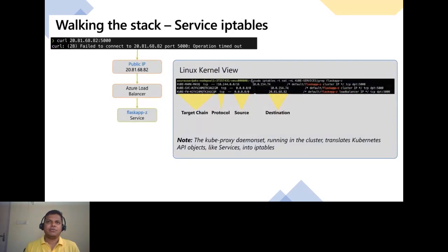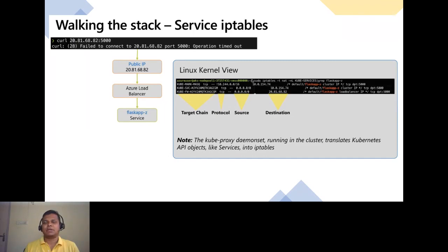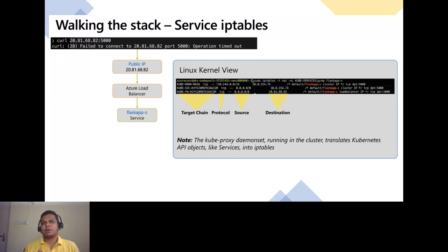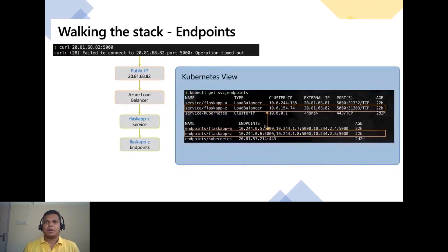From the Linux kernel view, if you SSH into one of the machines and run sudo iptables -t nat -nL and grep for kube-services on that application, you will see the daemon set tool chains — there are multiple tool chains, and finally it reaches the destination of 2081, which is our load balancer IP. We're seeing how many tool chains are involved to reach the destination. If you introduce an additional network policy, you would see additional tool chains added here.